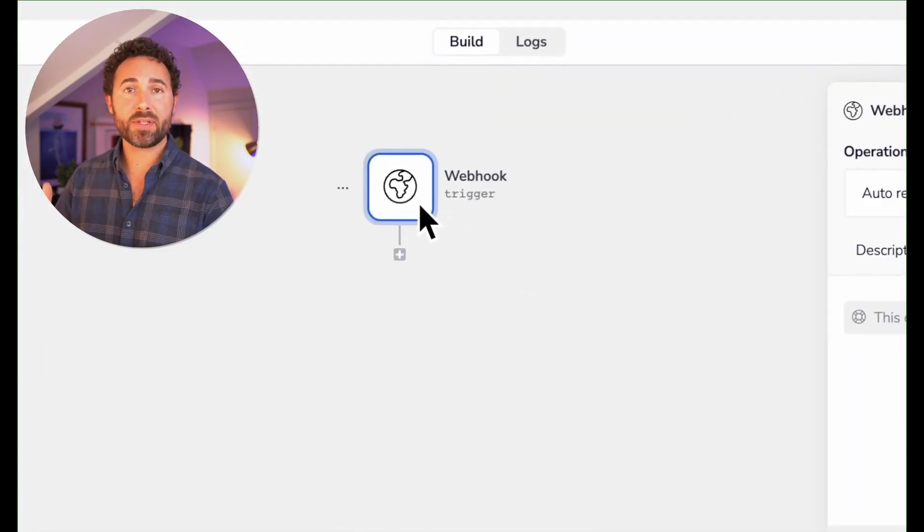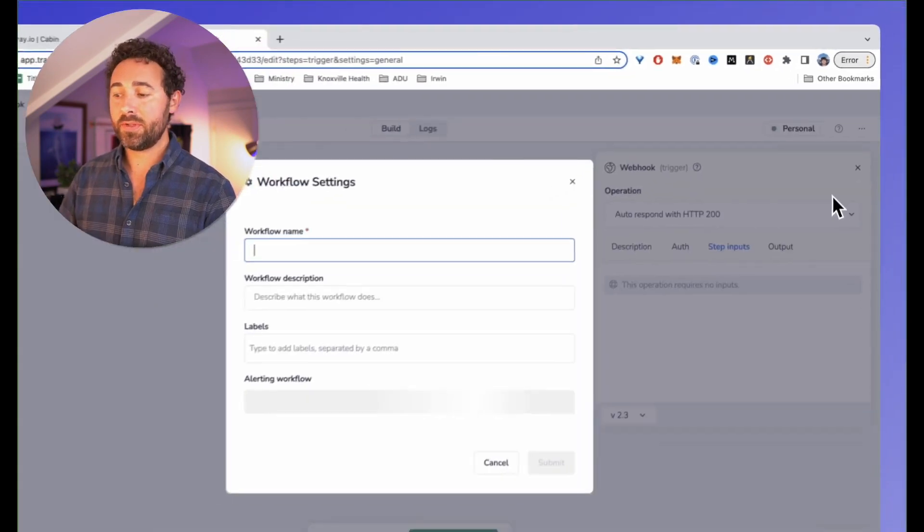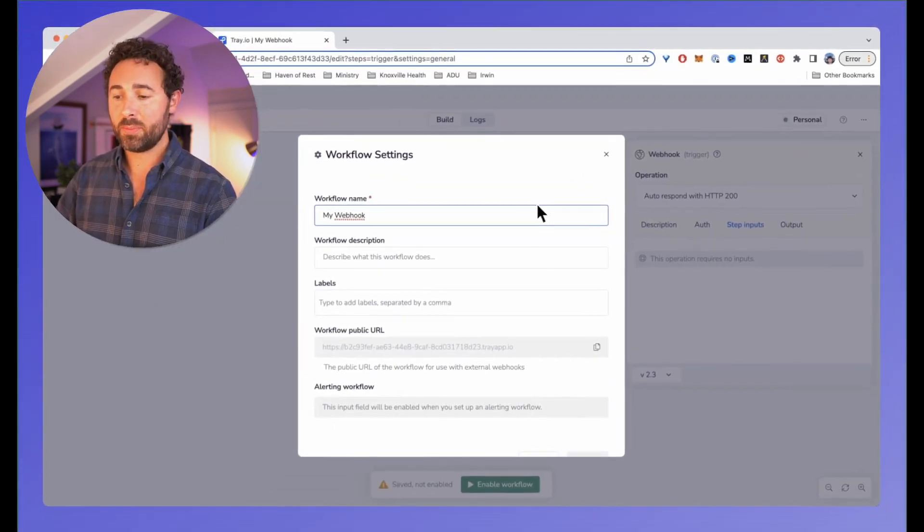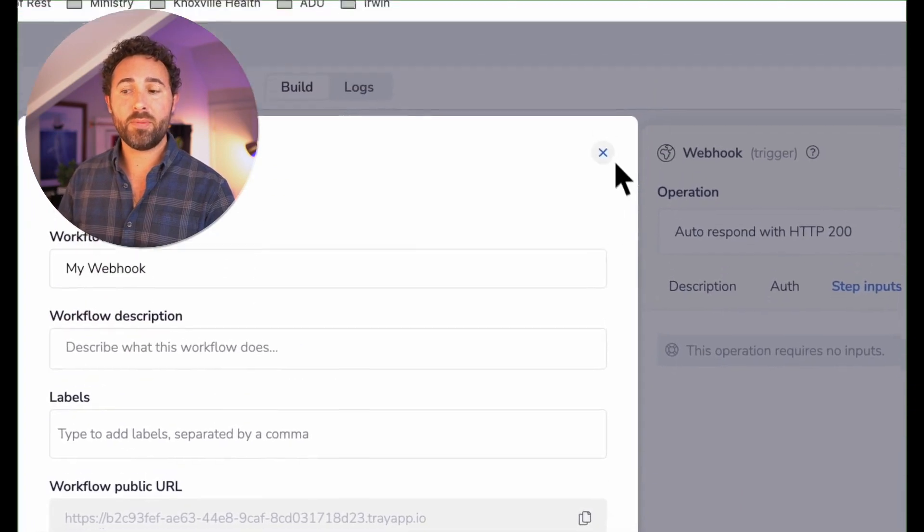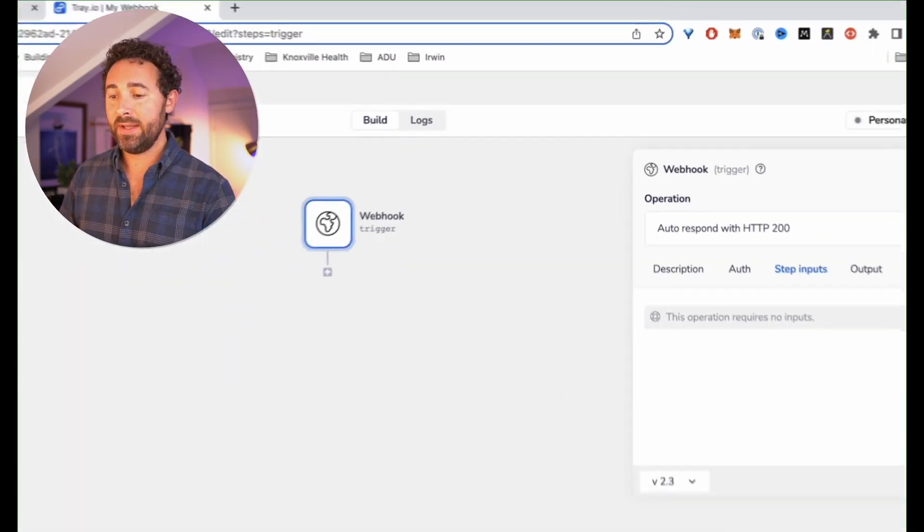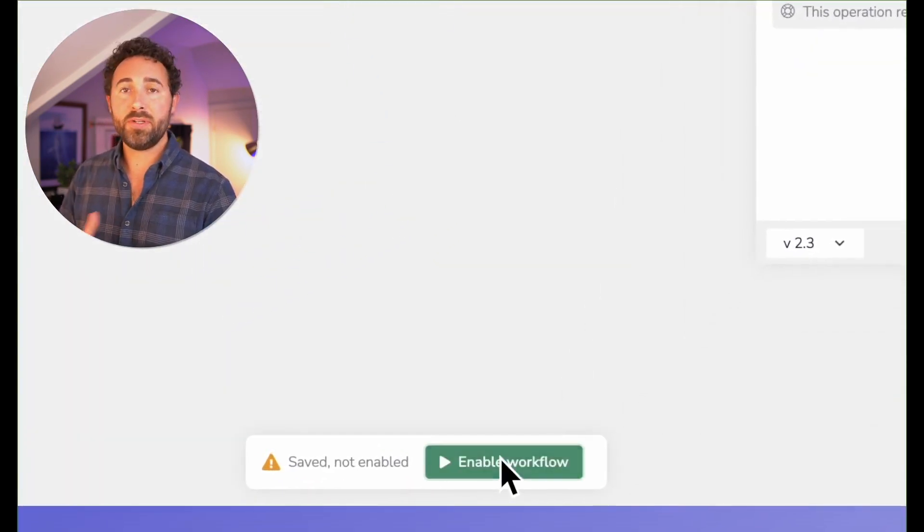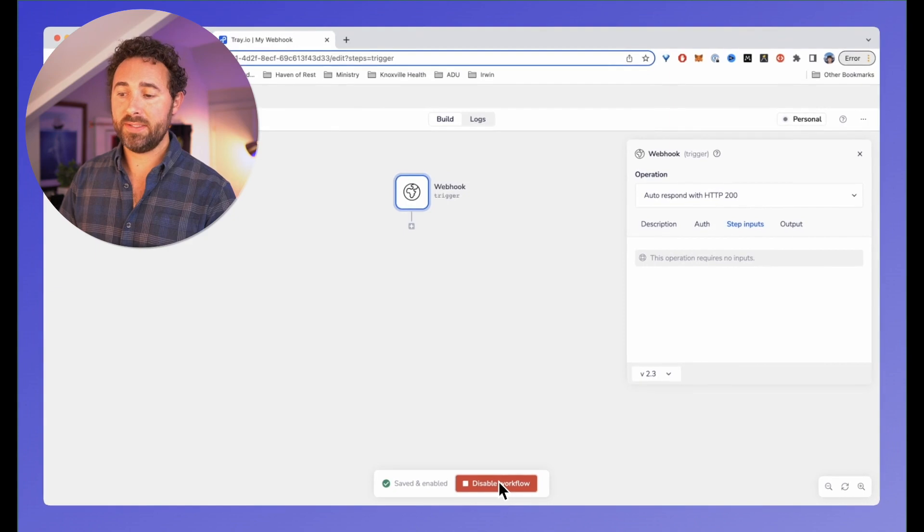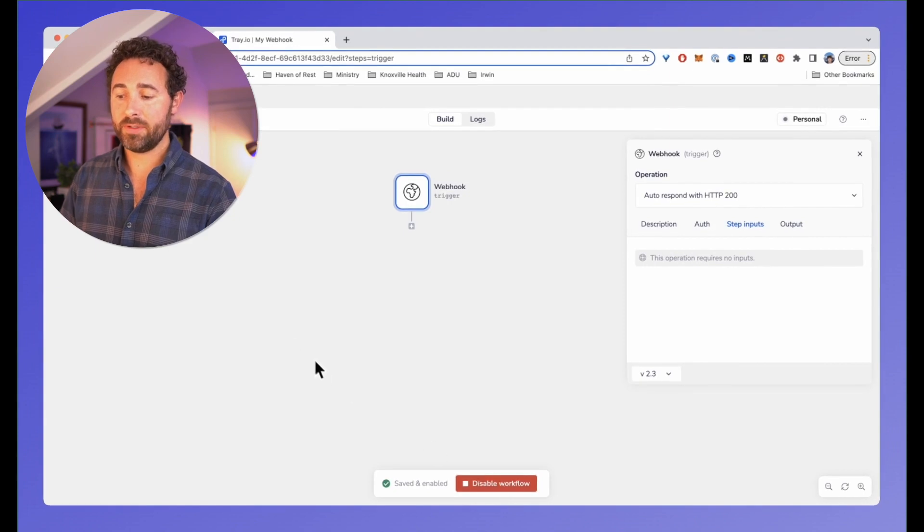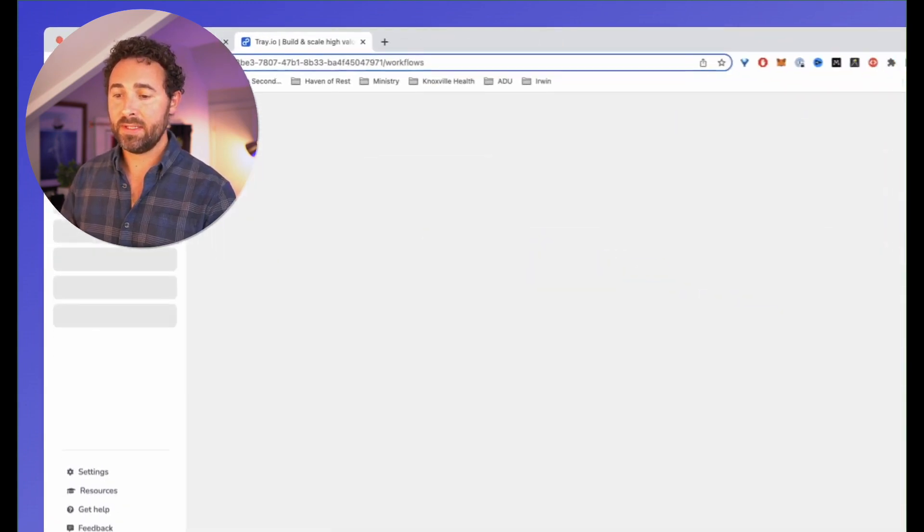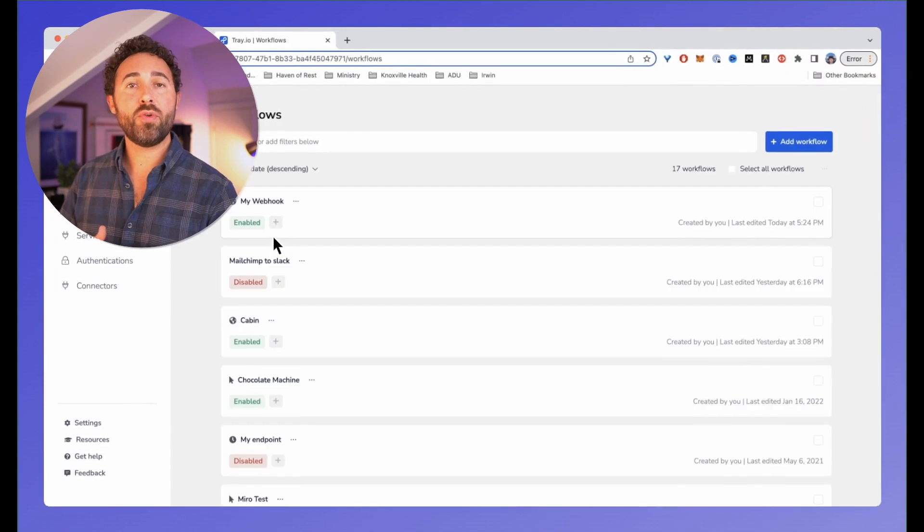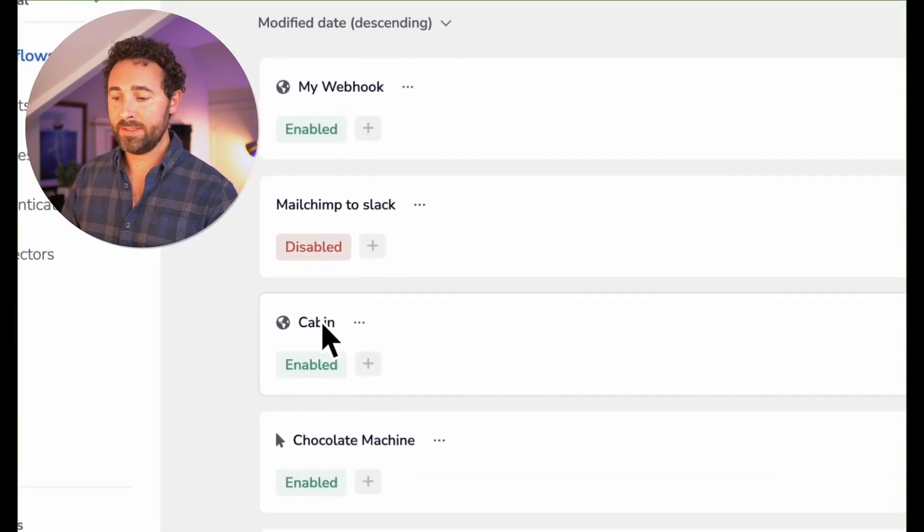I can click on the webhook icon, go up to settings in the top right, and see that I can find the public URL for that webhook. I can use that to put into my host tools API to pass the data to the webhook. After that, I just enable it. Let me show you what the full built out workflow looks like.